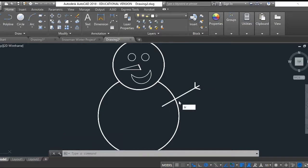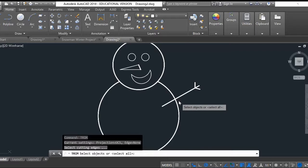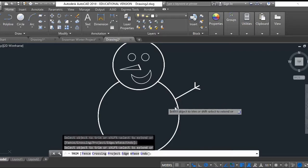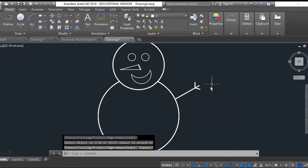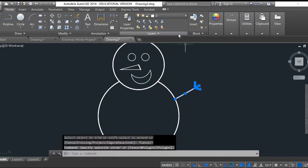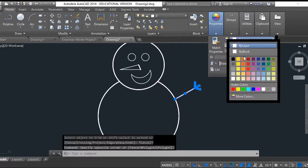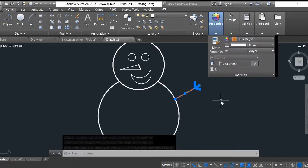Now I'm going to use the trim command one more time. Enter, enter. Get rid of that. We'll go ahead and make this color brown. Go to properties and change this to a little dark orange to make it brown. There we go.